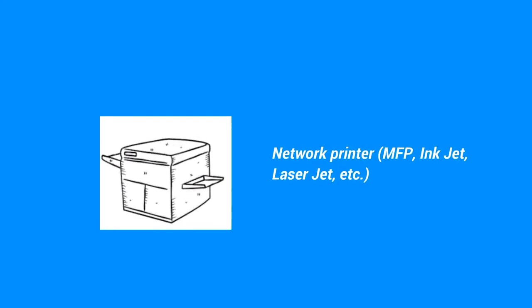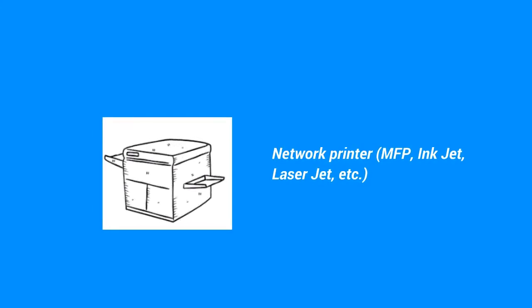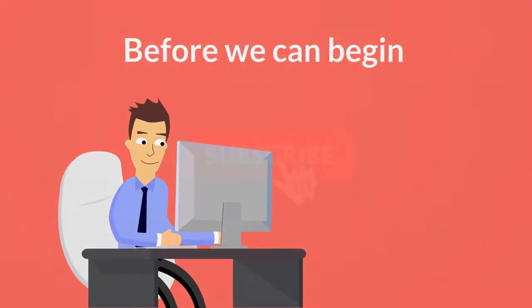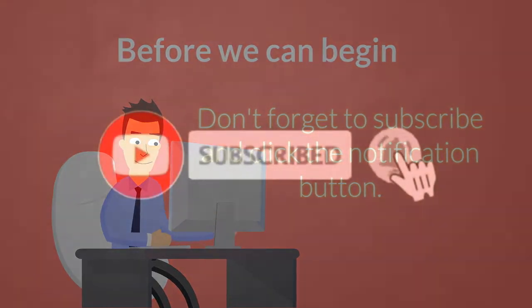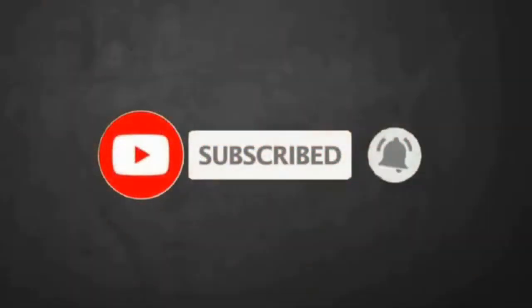But before we begin, if this video helps, please give it a thumbs up, subscribe to my channel, and click the notification for my upcoming videos.